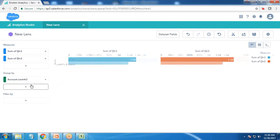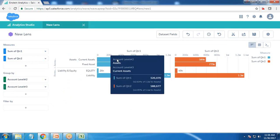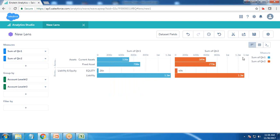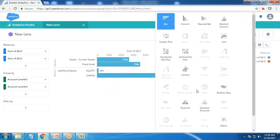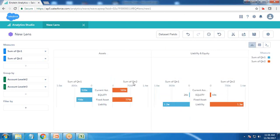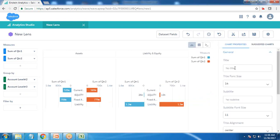For the very first lens I'm using the data for quarter one and quarter two, and I group it by account level two and account level three. This first chart shows current assets and fixed assets for both quarter one and quarter two. To make the chart more meaningful I'm changing the chart type to a pyramid so we can easily compare them, categorized by asset and liability respectively.